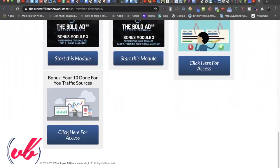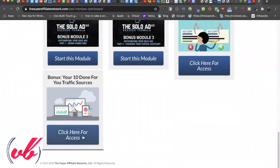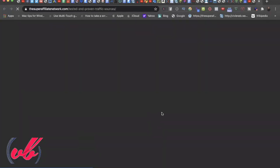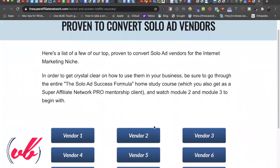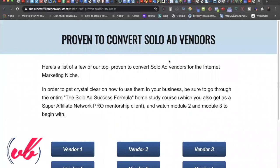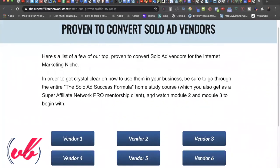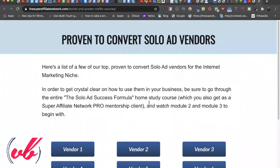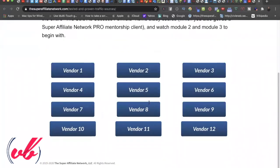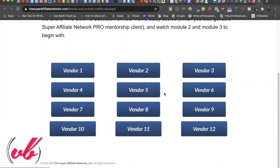And then bonus 10, done-for-you traffic sources. So there's a list of traffic vendors, proven, converting solo ad vendors that are in the internet marketing niche that you can check out and connect with them and see how you can get them to put your ad in front of your offer. So that's the Solo Ad Success Formula 2.0.